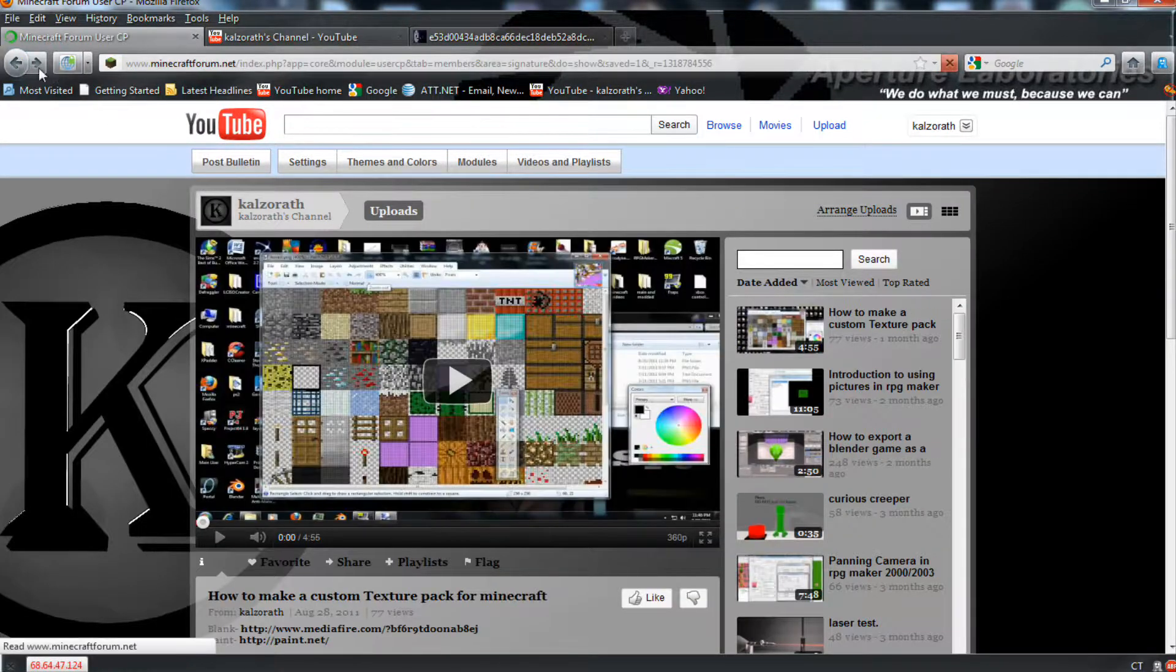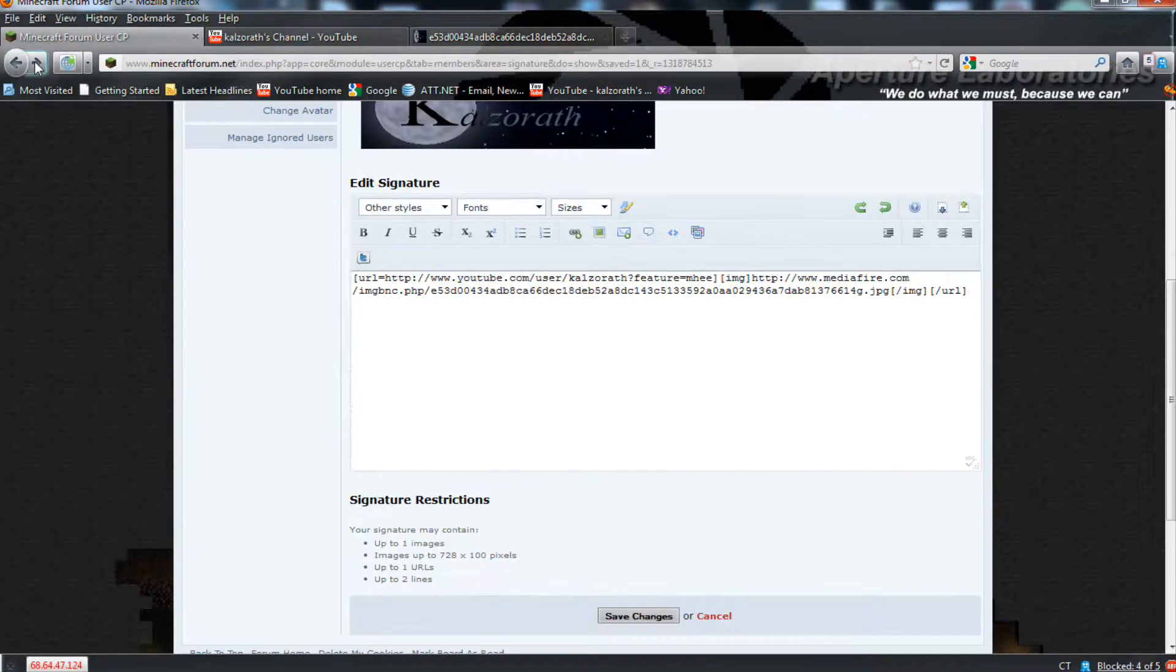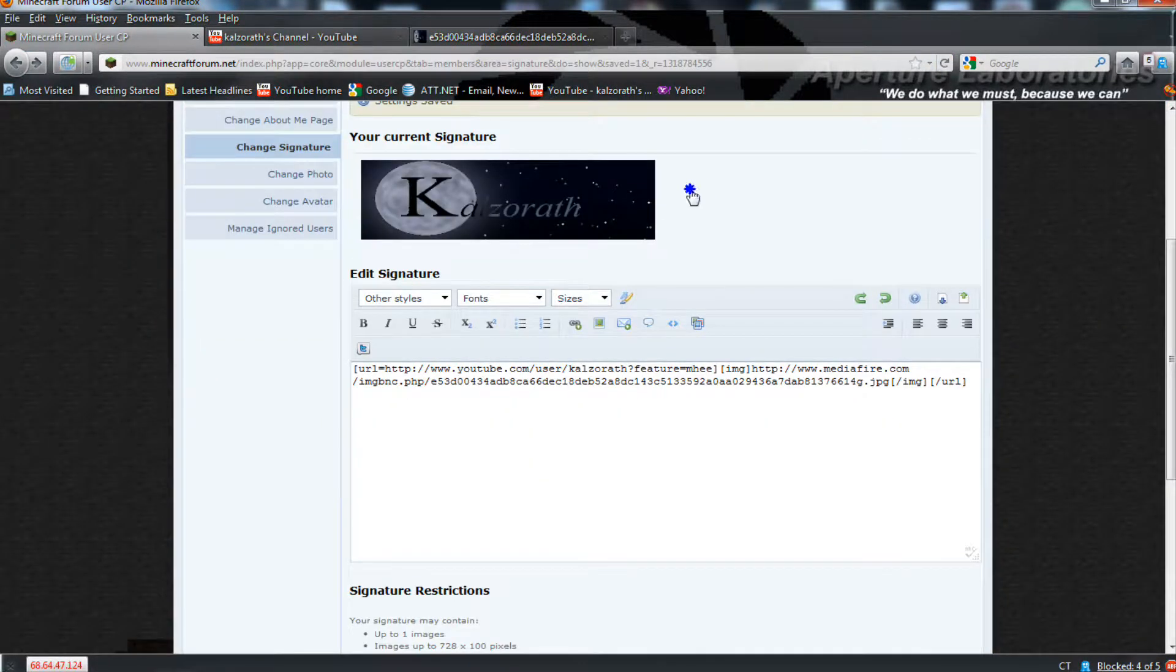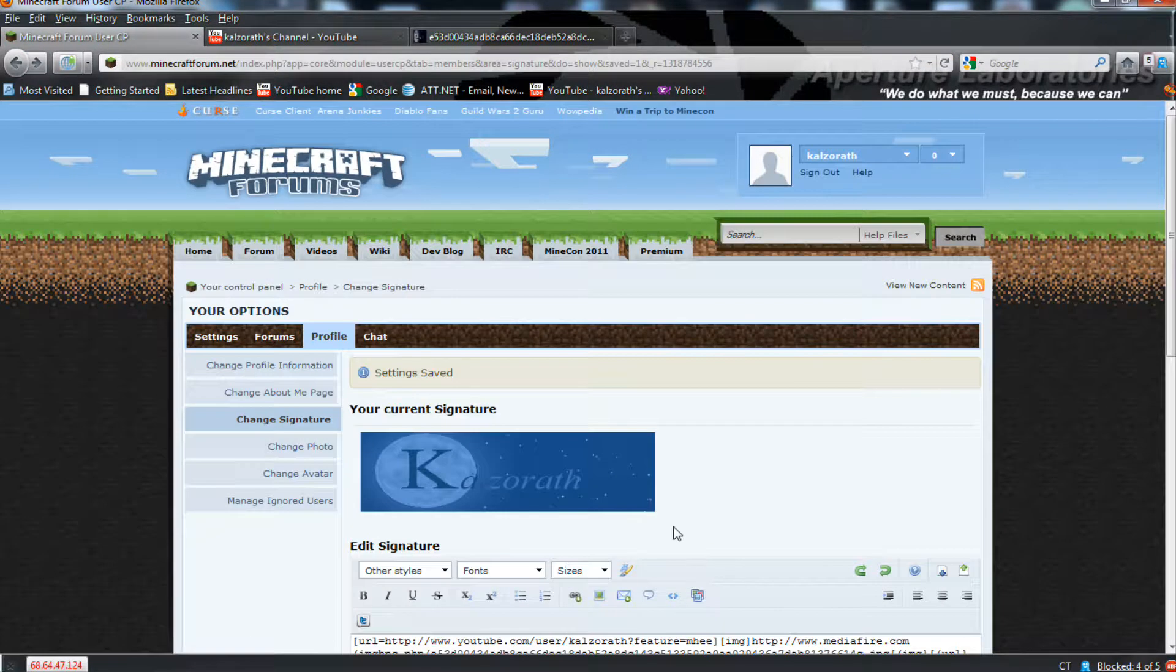A few things to remember, though. A signature icon is limited to 728x100, so be very careful about the size, and it's going to be easy to go overboard.